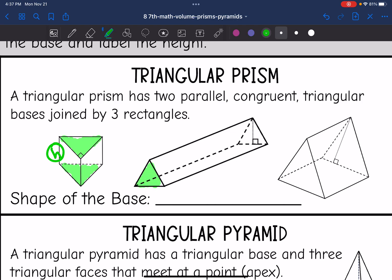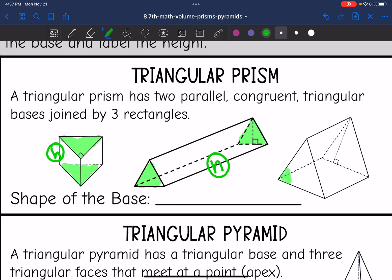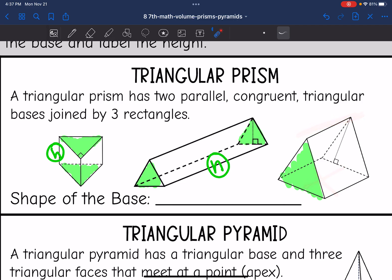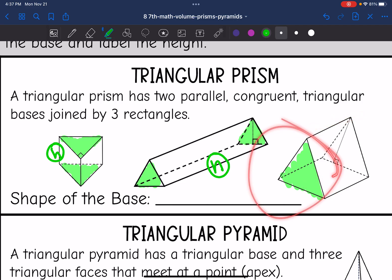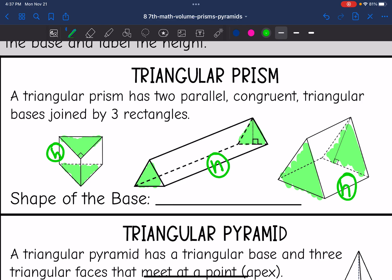In this next one, these faces are the bases since they're the triangles that are parallel and congruent, and that makes the distance from one triangle to the other the height. On the last one, here are my bases. A common mistake is to shade the rectangular face as the base, but that is not the base because there's not another parallel face from it. The bases are the triangles, and the height is the distance that connects them. The shape of the base is a triangle.